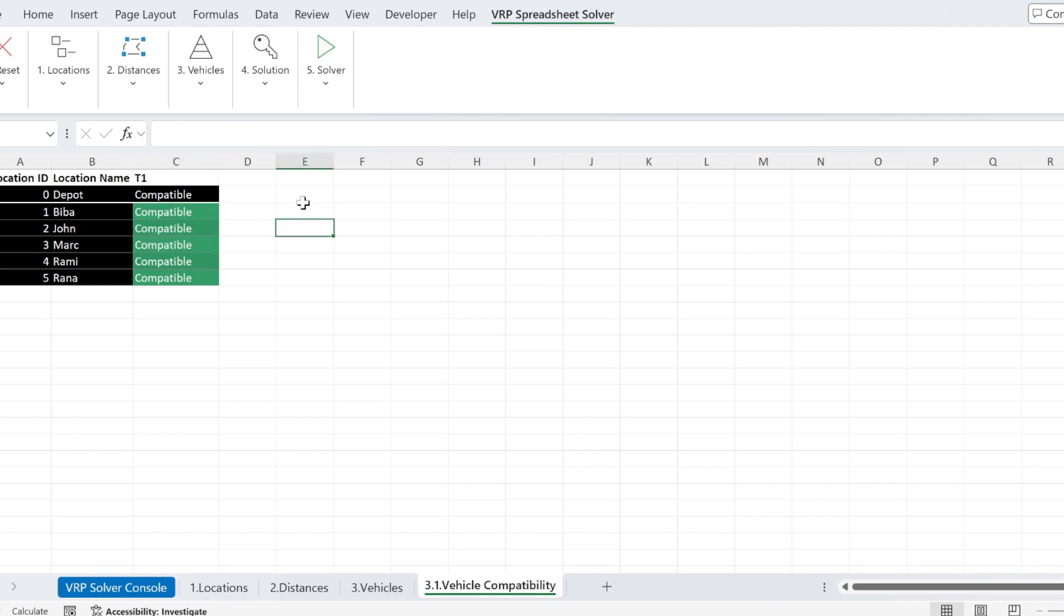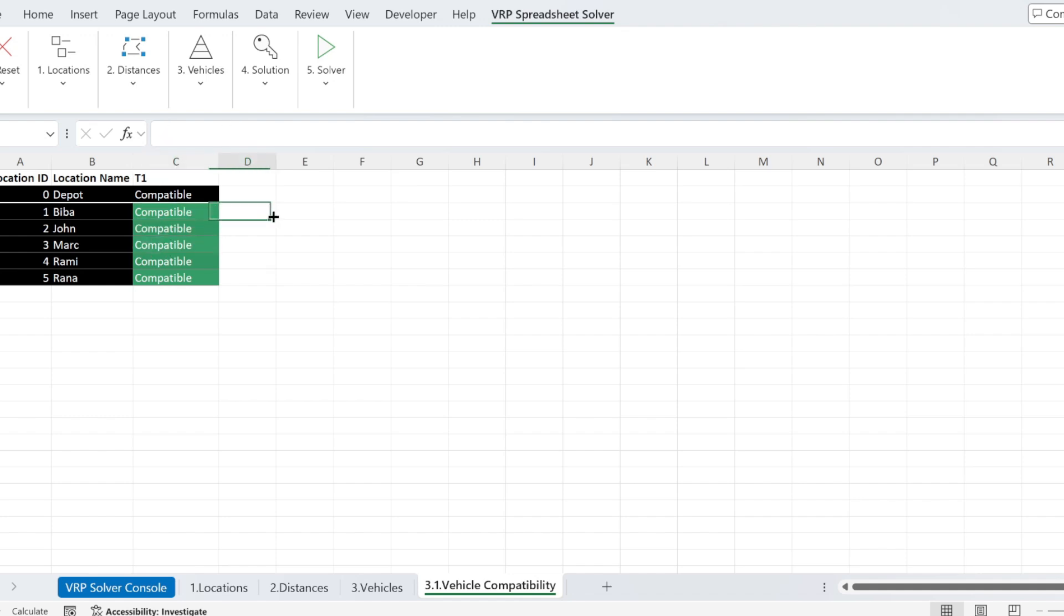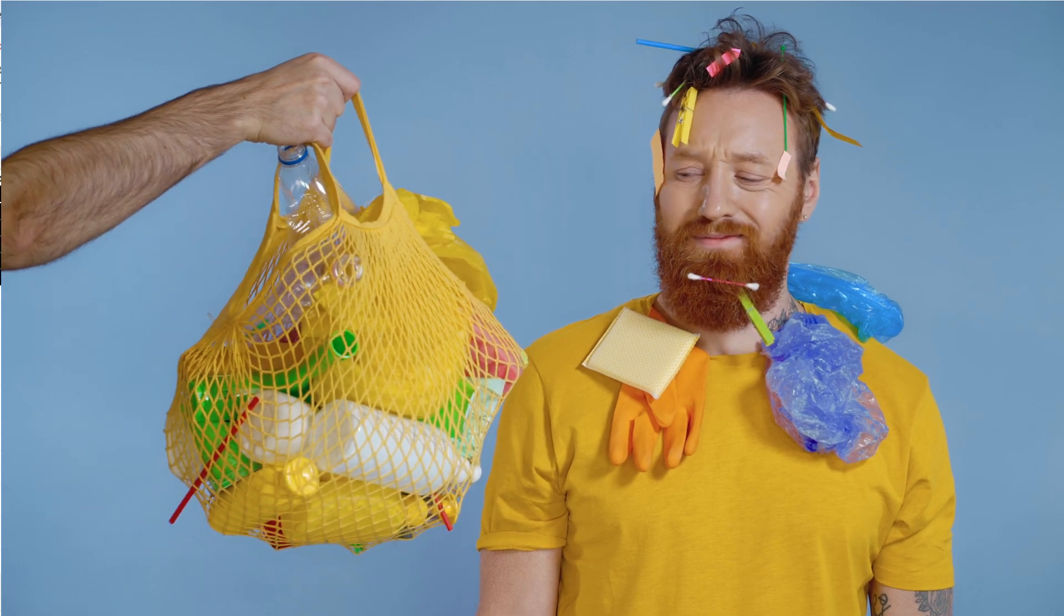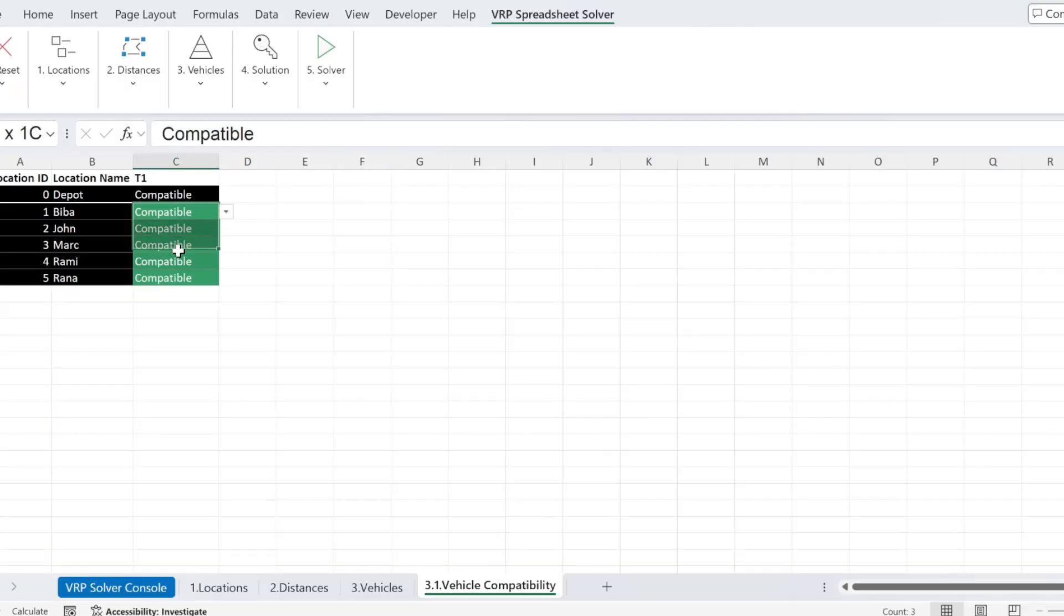So if you have, for example, two types, and the package of Biba is refrigerated, for example, you might select incompatible for T1. It will make sure that the vehicle of type T1 will never go to deliver to Biba. Otherwise, the package will reach in a bad state. In my case, I'm going to put everything compatible.